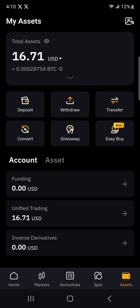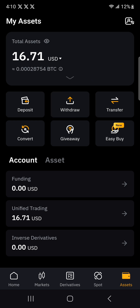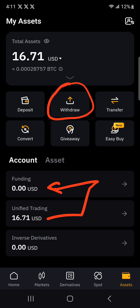If you don't have an upgraded Bybit account, you're still good to go — just click on the withdraw button and you'll be good to go. For those who have an upgraded account, we need to first transfer money from the unified trading to funding. That's when you'll be able to see it under the withdraw section.